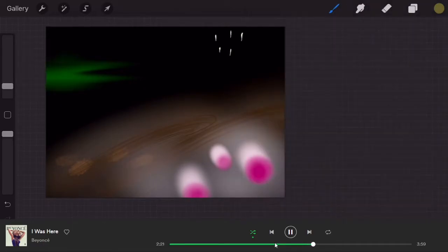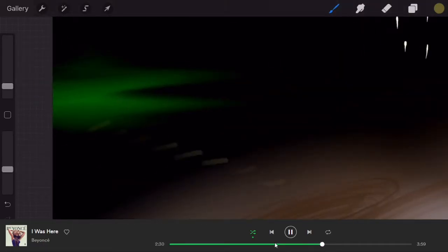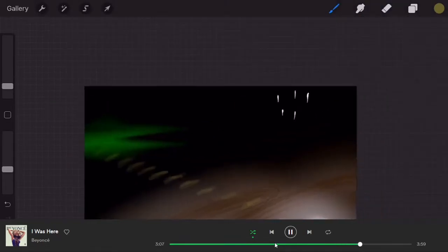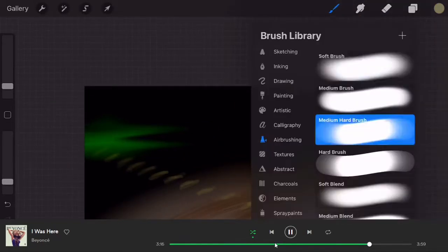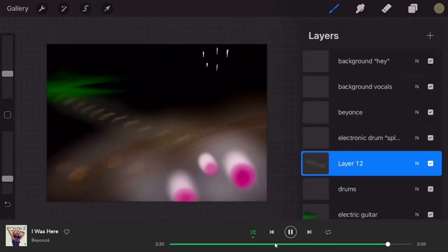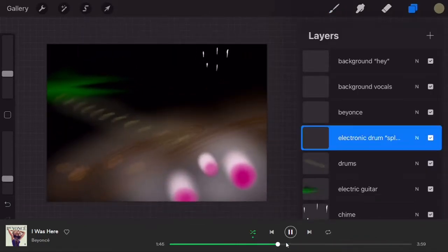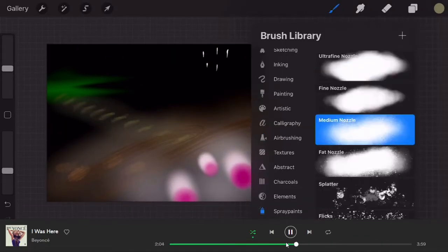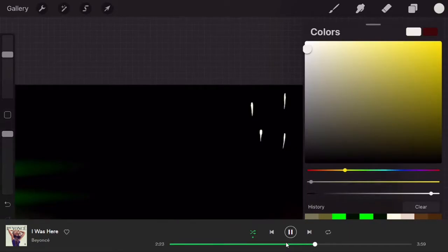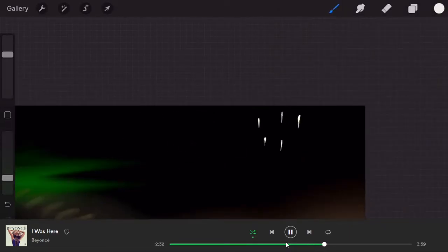Now there are two kinds of percussion that I hear. One is a very rhythmic tapping and that's the kind of stare look here. There's also kind of an electronic splat and that's what this black part is.